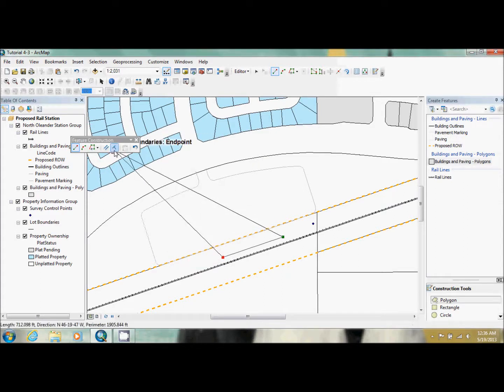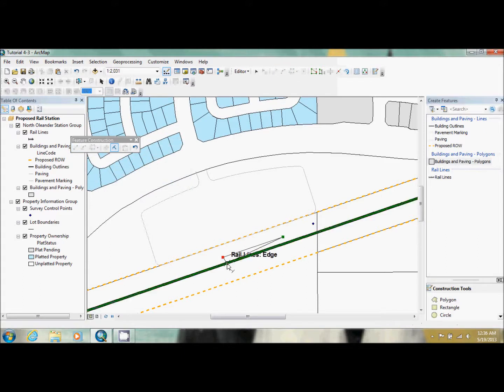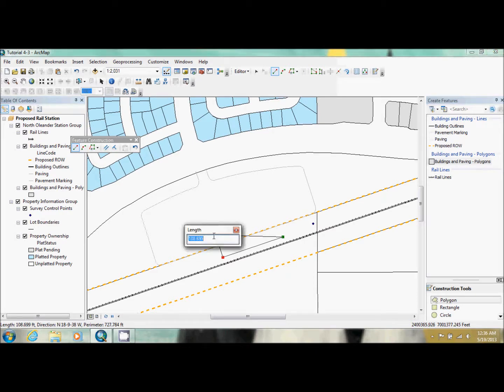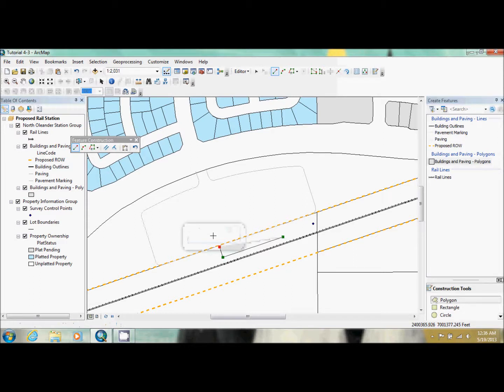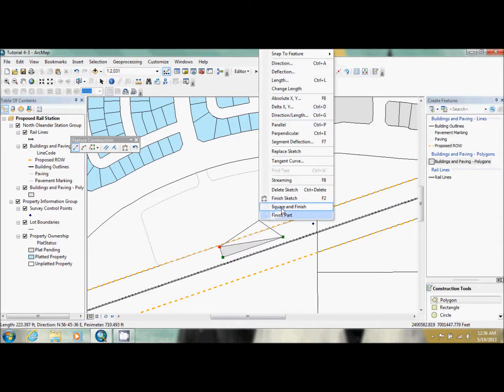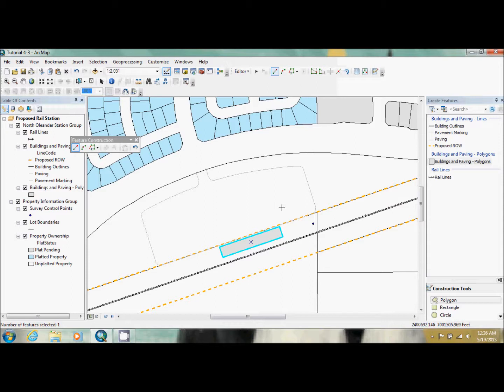Now you want to use the perpendicular tool. And you just click on the rail line again. As you can see, it goes straight up. You want to do control L once again. And you only want it 50 feet. Now, we could do the same tools over again to make it a perfect box, but there's actually a cheap way of doing it. And all you do is right click and square and finish. So if you're using a rectangle as a polygon, that's a really easy way of finishing it.